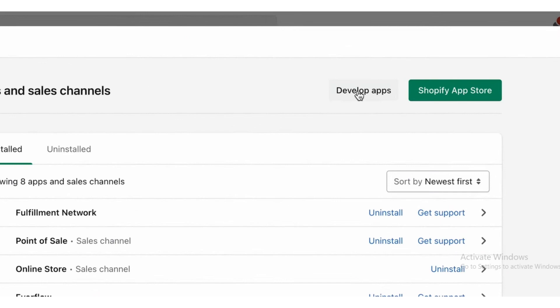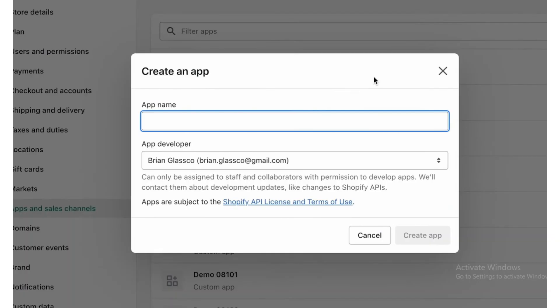Click on Develop Apps on the top right corner. Now fill the Create an App bars, fill all the information and click on the Create App.